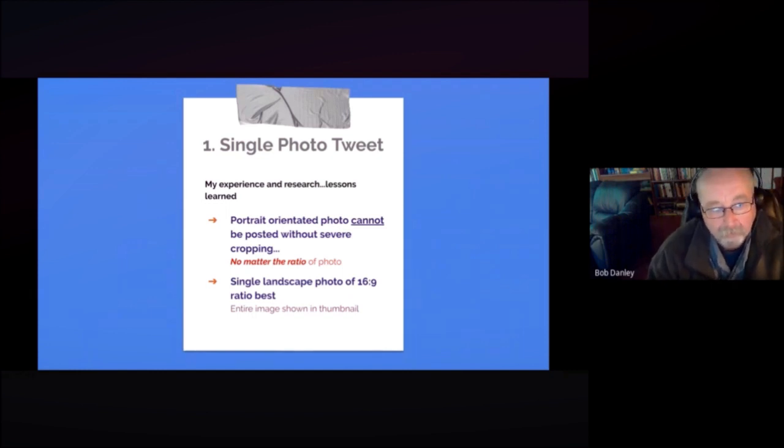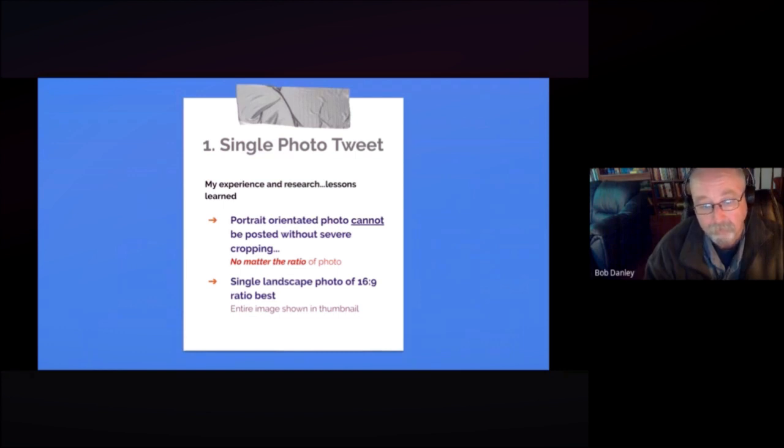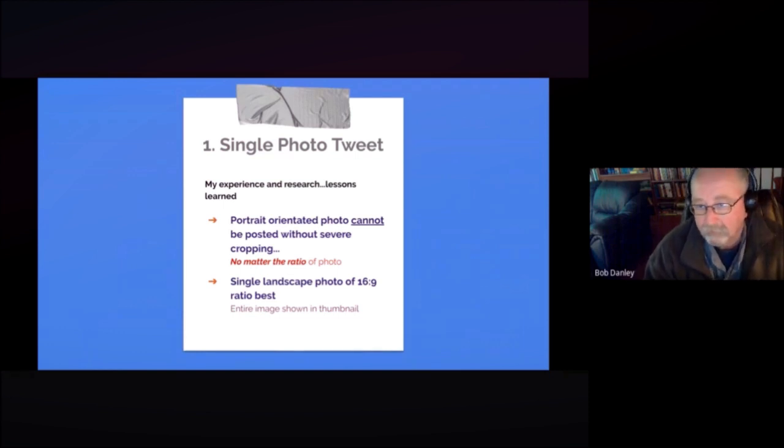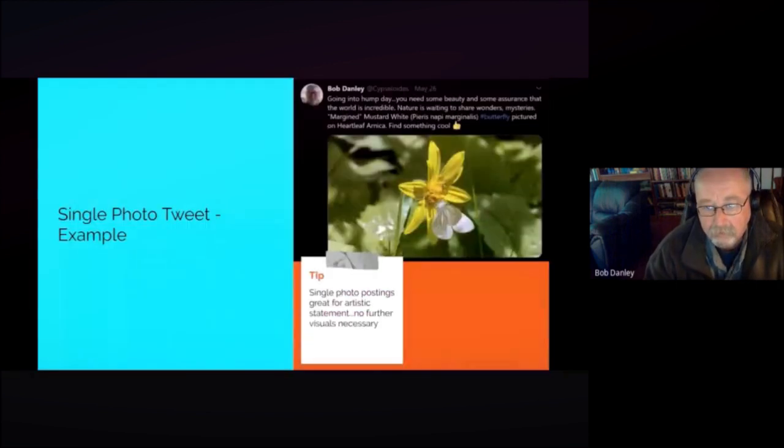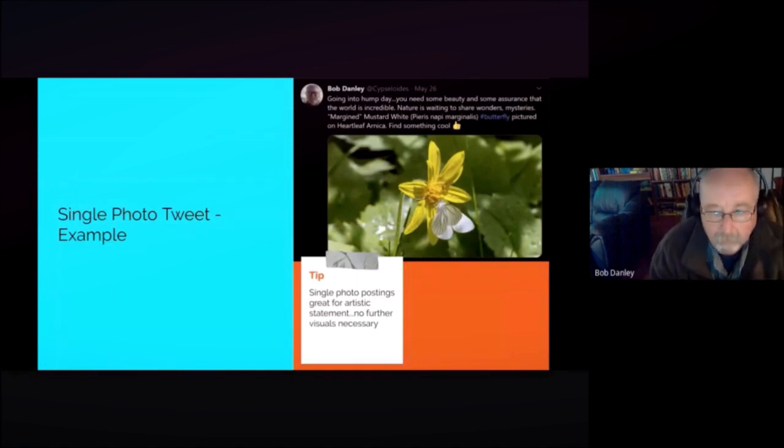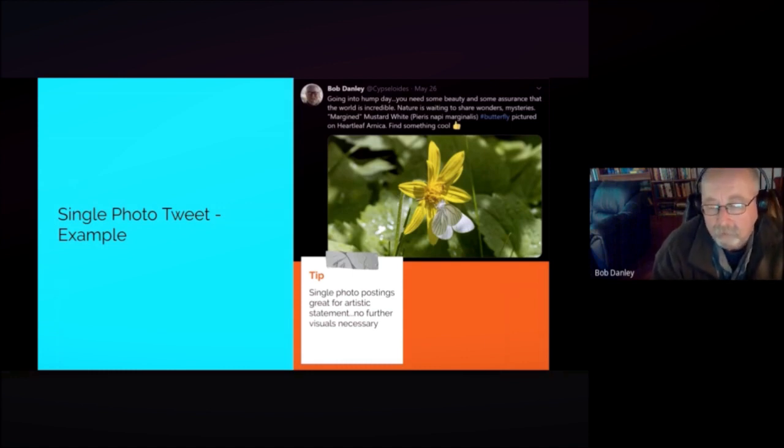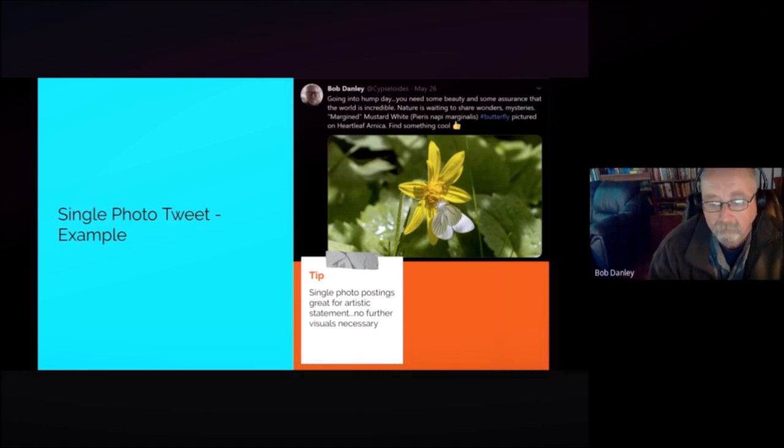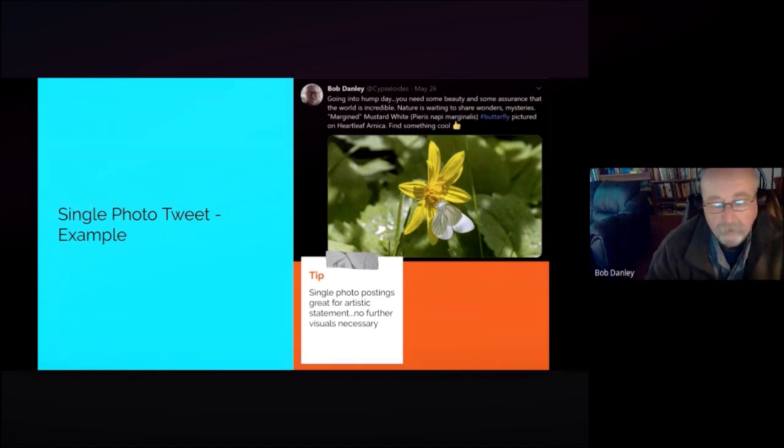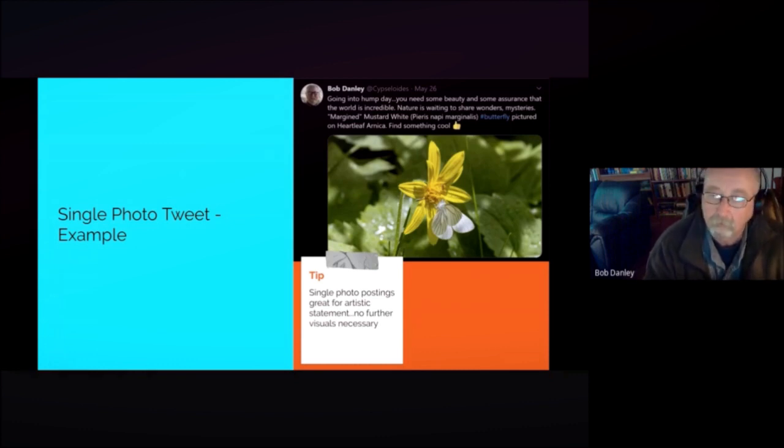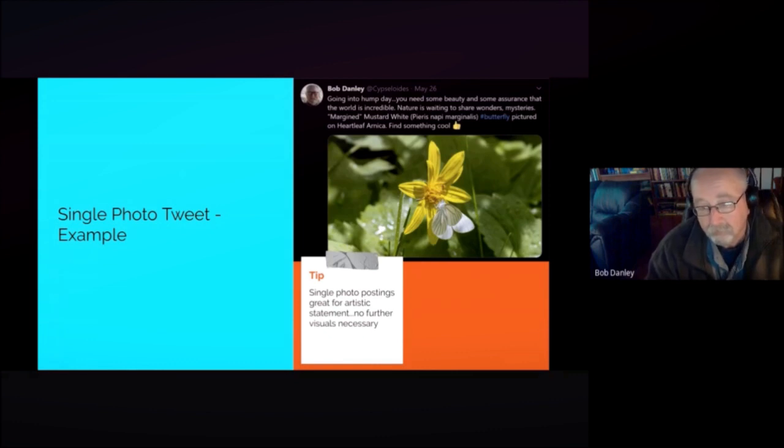And of course if you get it right, the entire image will show in the thumbnail and when people click on it if they do, the entire image will be seen full screen, typically if it's 1920 by 1080 or 2560 by 1440. So here's an example of a single photo tweet. This is one I did recently and the reason why you want to do a single photo posting is because it's great for artistic statements. No further visuals are usually necessary. The one photo says it all.